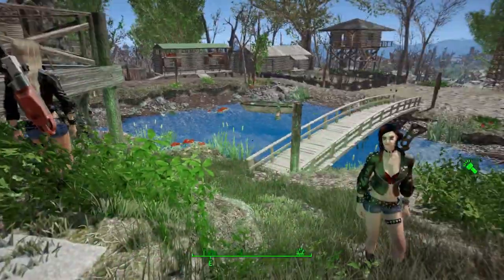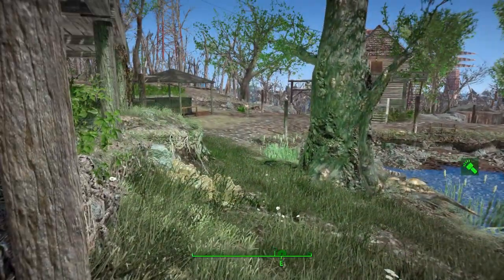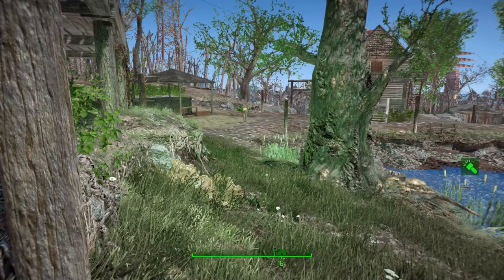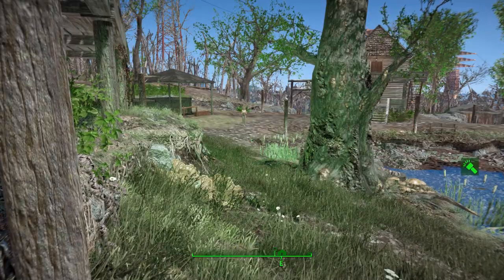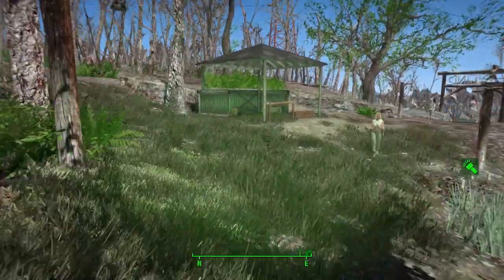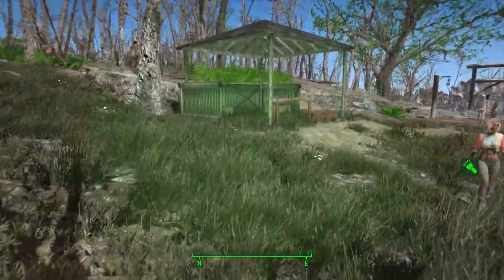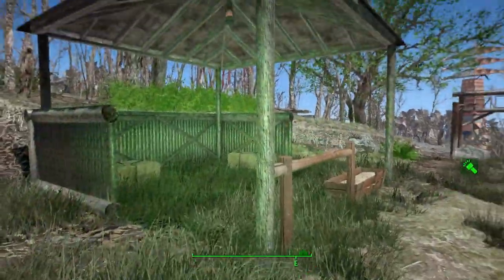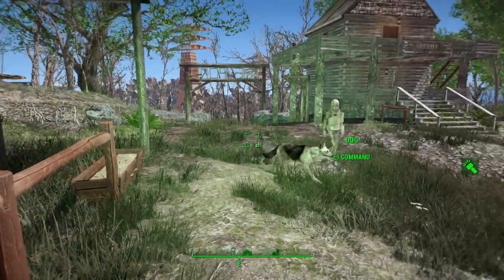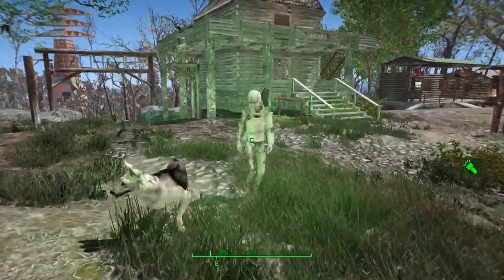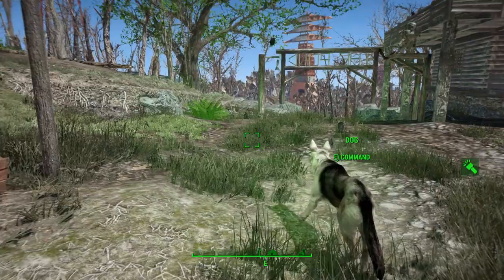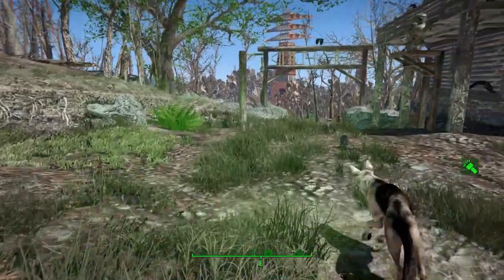I have a mod called Nomads — what Nomads does is it has people and settlers wandering around that you can recruit to all your different settlements. There's another Nomad, so like I say you'll see a lot of these Nomads running around.